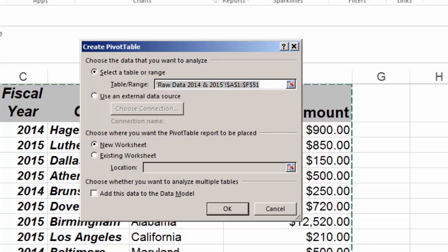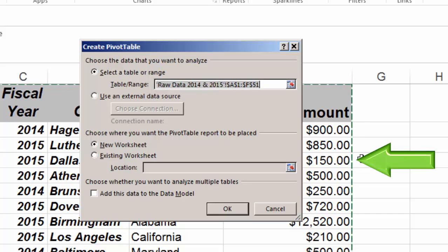So Excel intuitively knew that I wanted to select all of the data in this particular spreadsheet. And you can see that by the dotted moving green line. And that's the raw data 2014 and 15. If I wanted to use other data from another source, here is where I could select it.